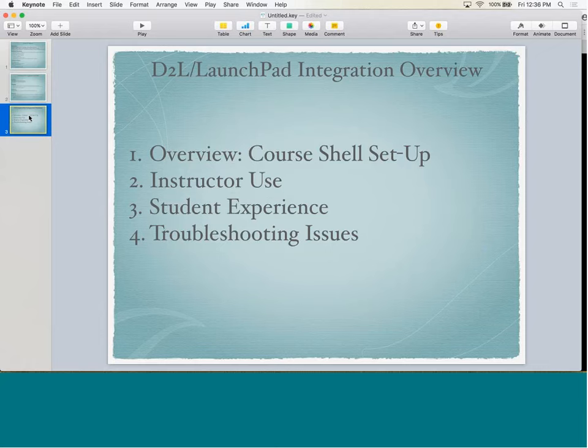In terms of what I'm going to talk to you about today, first I'm going to show you the course shell setup and how I went about doing that for our instructors. Then I'm going to show you the instructor side of things — what they had to do to take this master course shell and make it their own. Then I'll flip over and show you the student experience and how we made it seamless for students. And then I'll talk about some troubleshooting issues we had over the course of this first semester of integration.